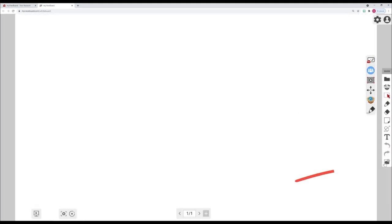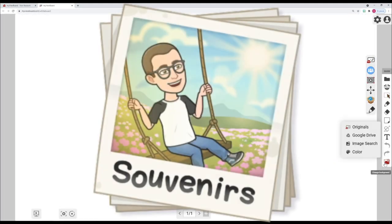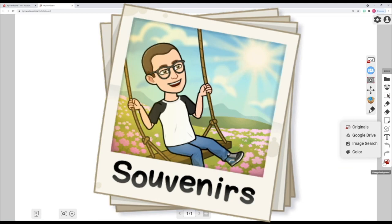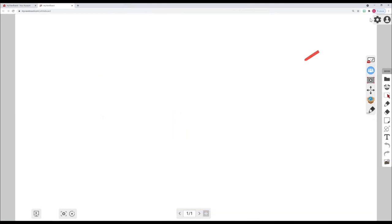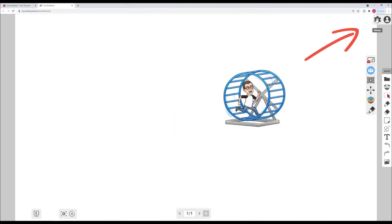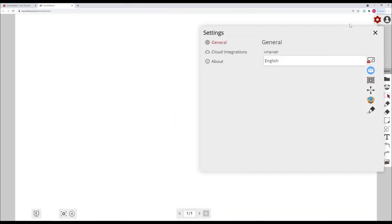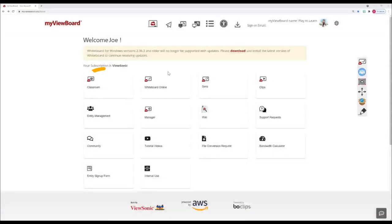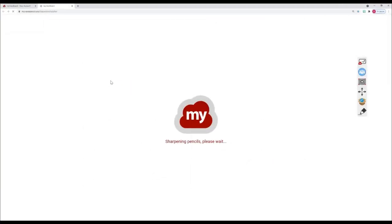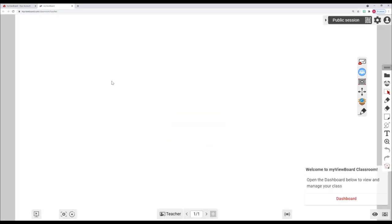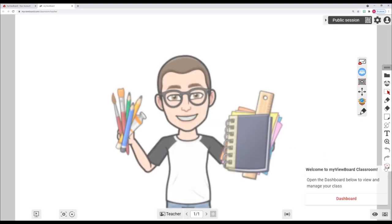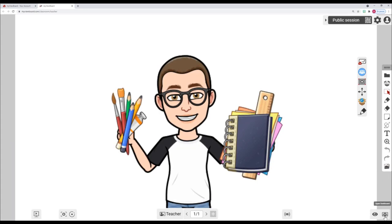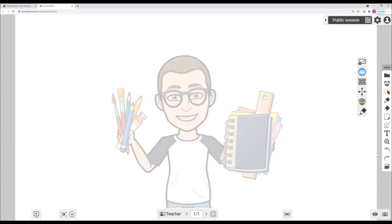What about hybrid learning? Is there any way to share your whiteboard in real time to remote students? Well, MyViewBoard has you covered with another app called Classroom. This is available from a web browser, also no downloads necessary, and features a versatile digital canvas, interactive tools, and student management.